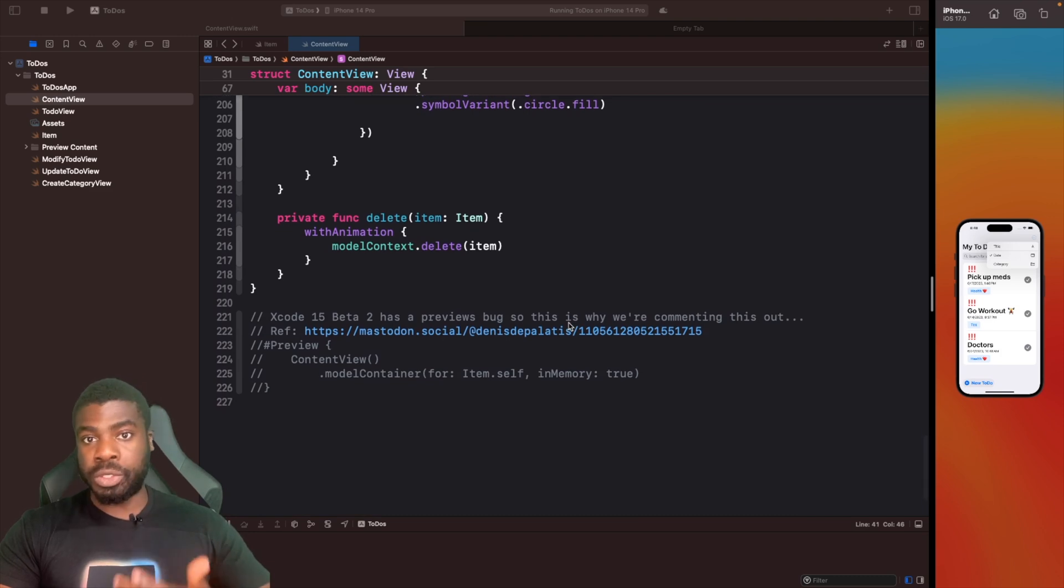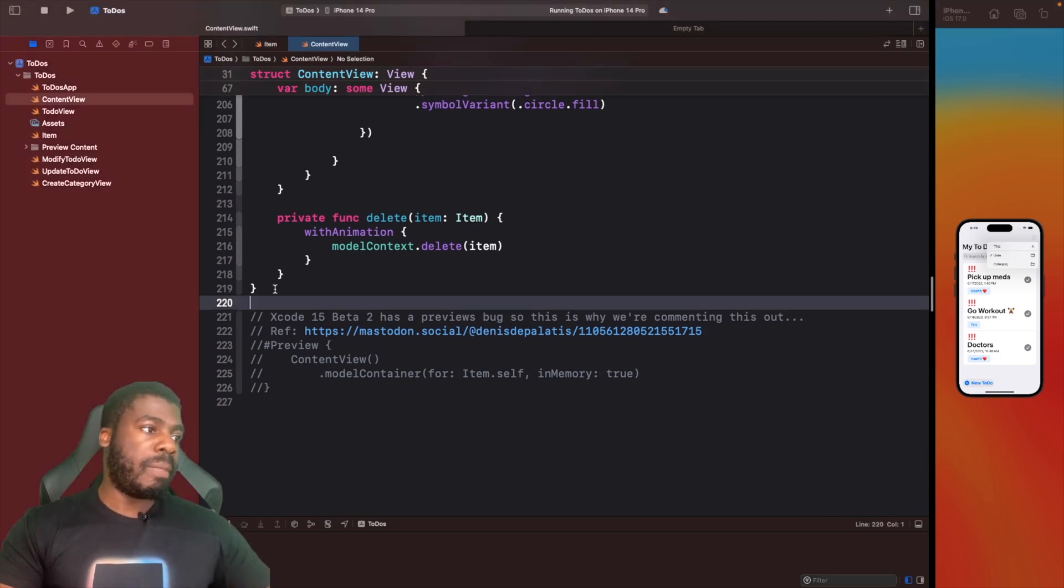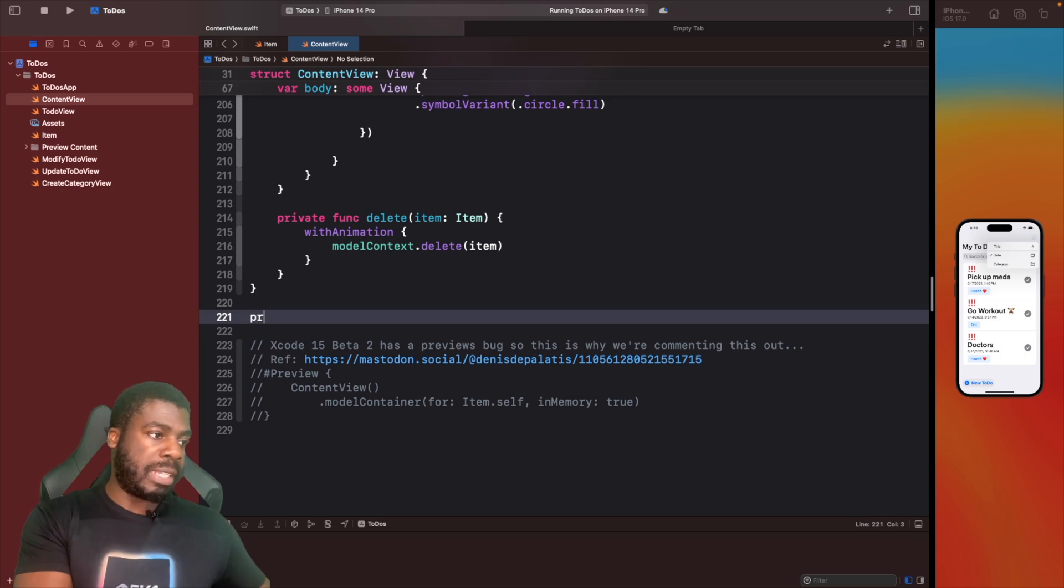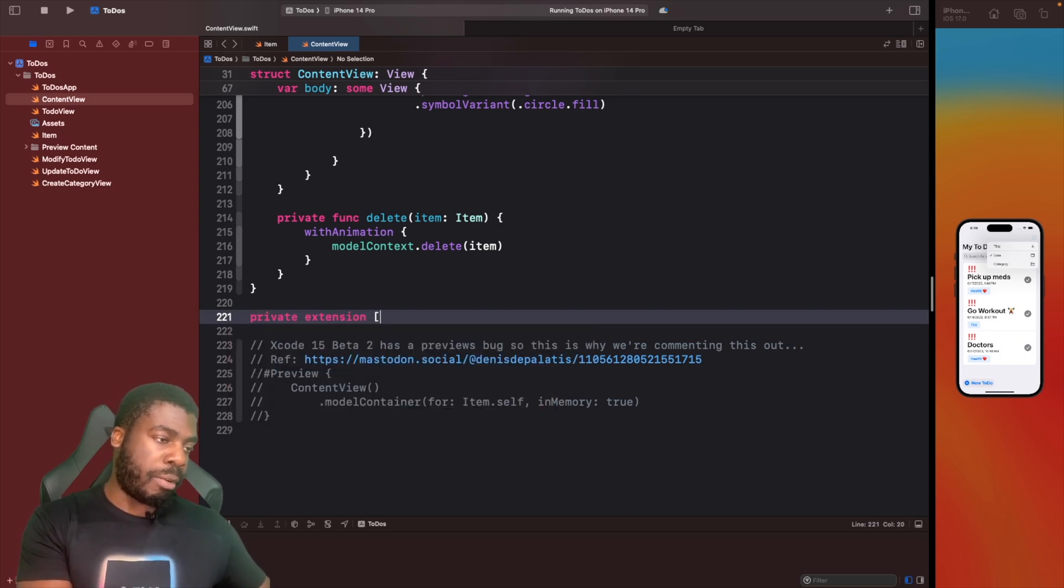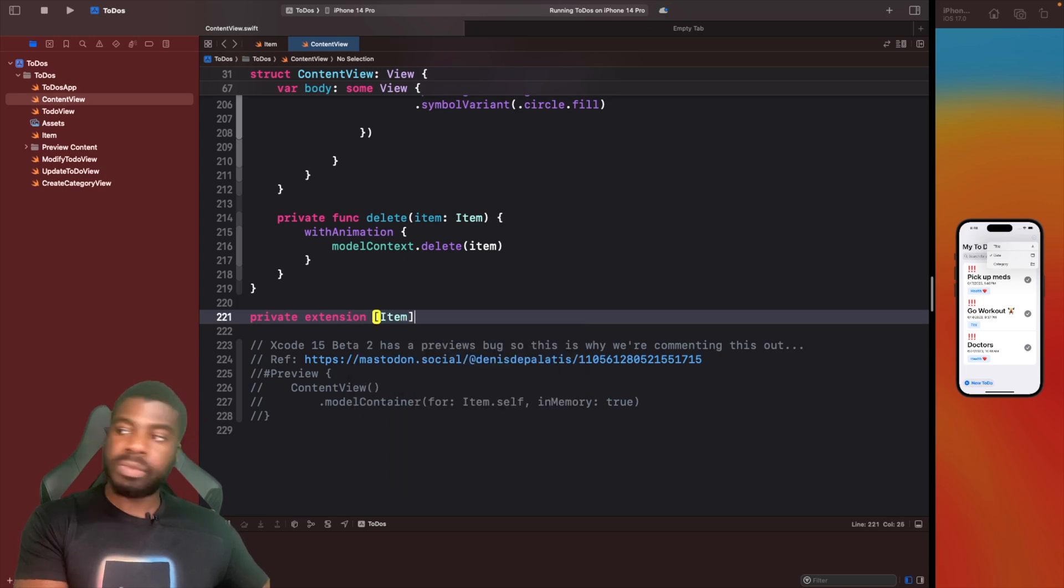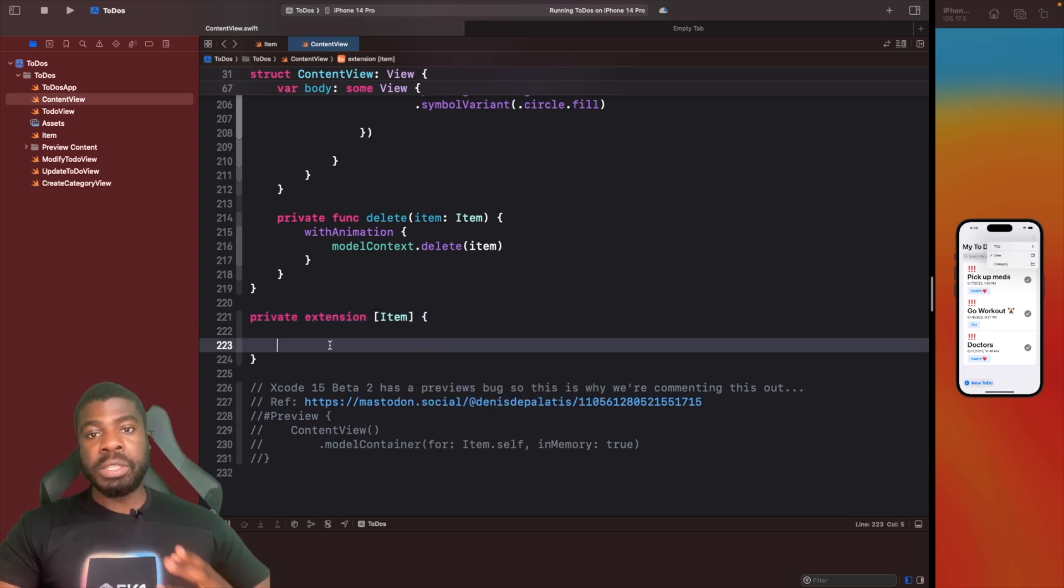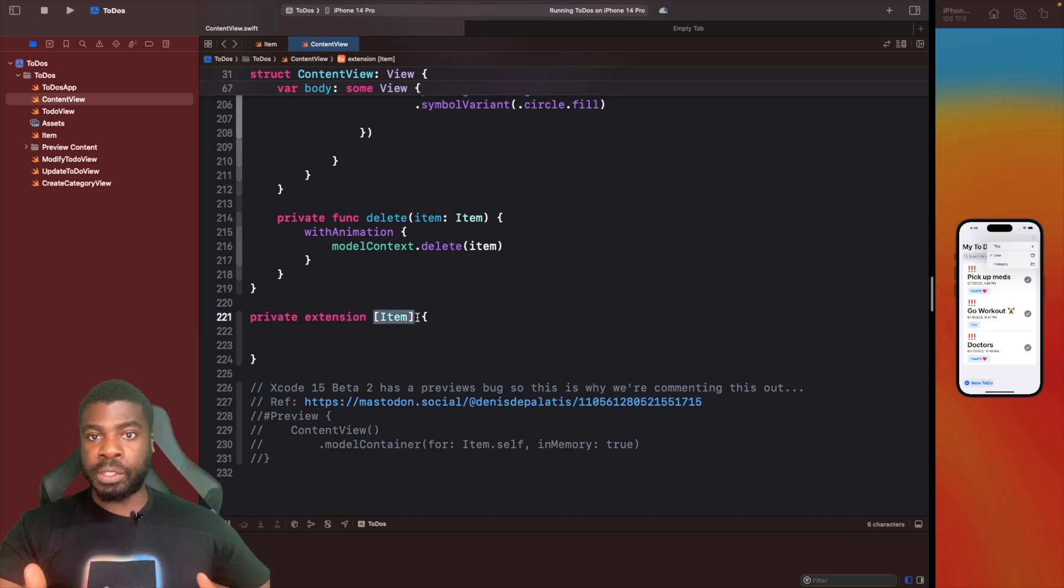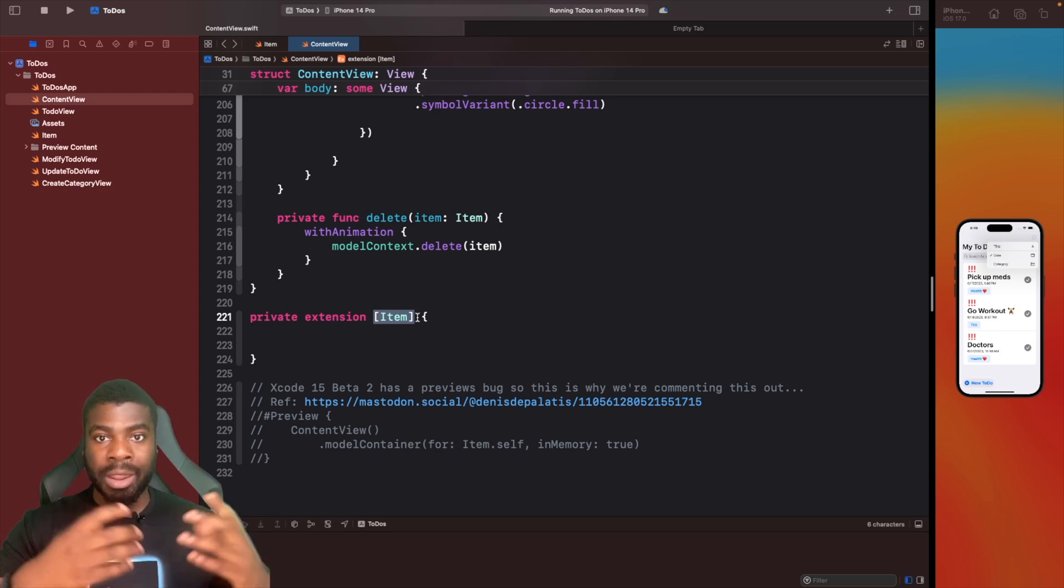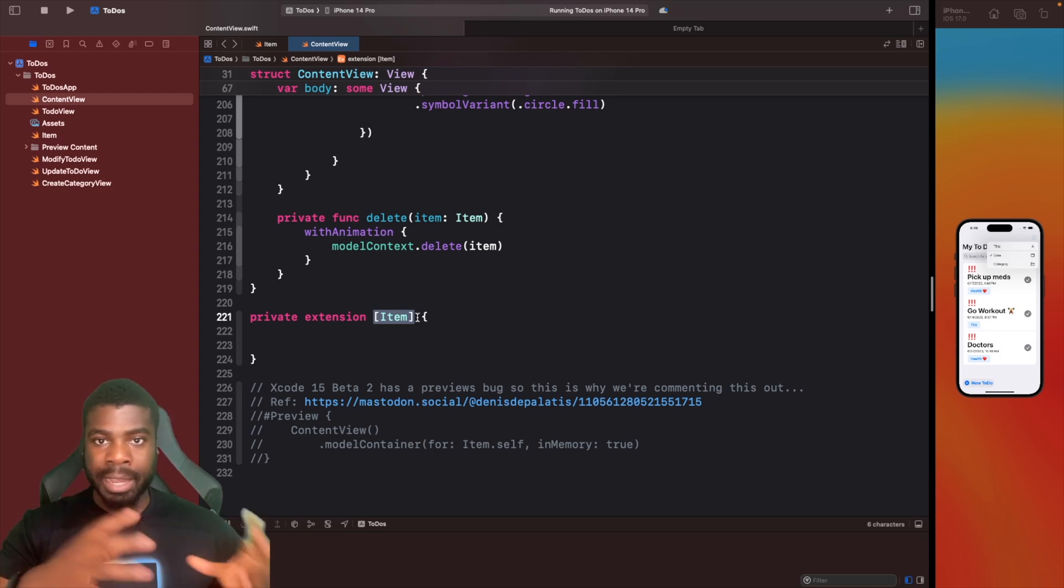The first thing I'm going to do is scroll down, create a bit of space, and create a new function within here to help us sort items. I'm going to create a private extension on an array of items.